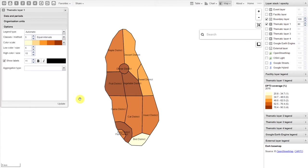You can see when I update the map, the legend is then applied to the map based on the individual options we've selected for that particular thematic layer.